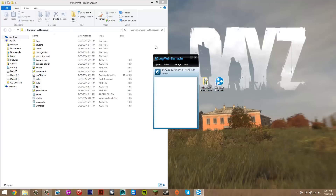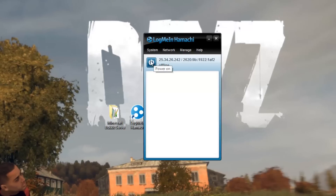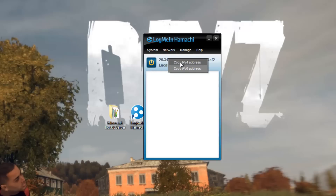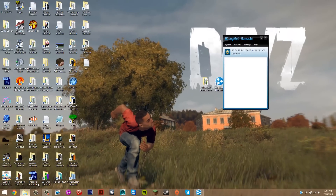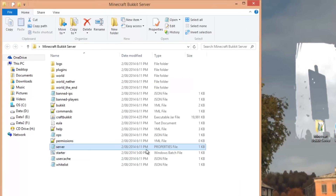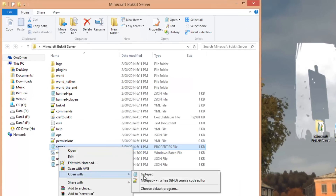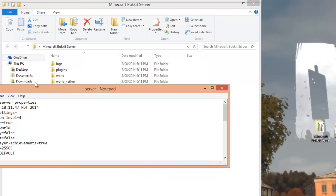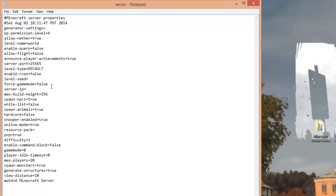Now double-click LogMeIn Hamachi to open it, then click the power button to turn it on. Once powered on, right-click your Hamachi IP and select 'Copy IPv4 address'. Go back to your server folder, right-click the server properties file, and open it with Notepad. Find the line that says 'server-ip', click after the equals sign, and paste the IPv4 address you copied.